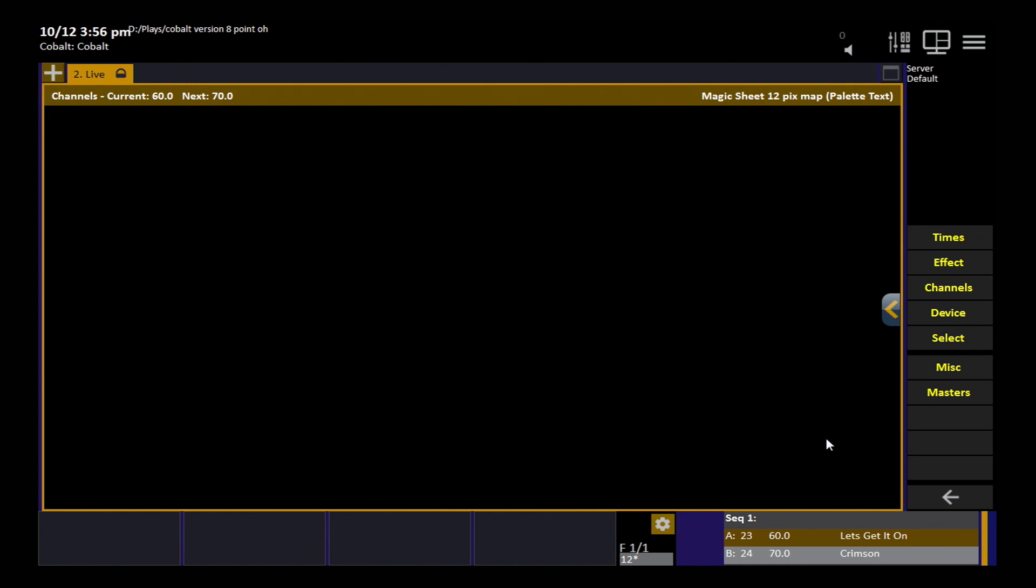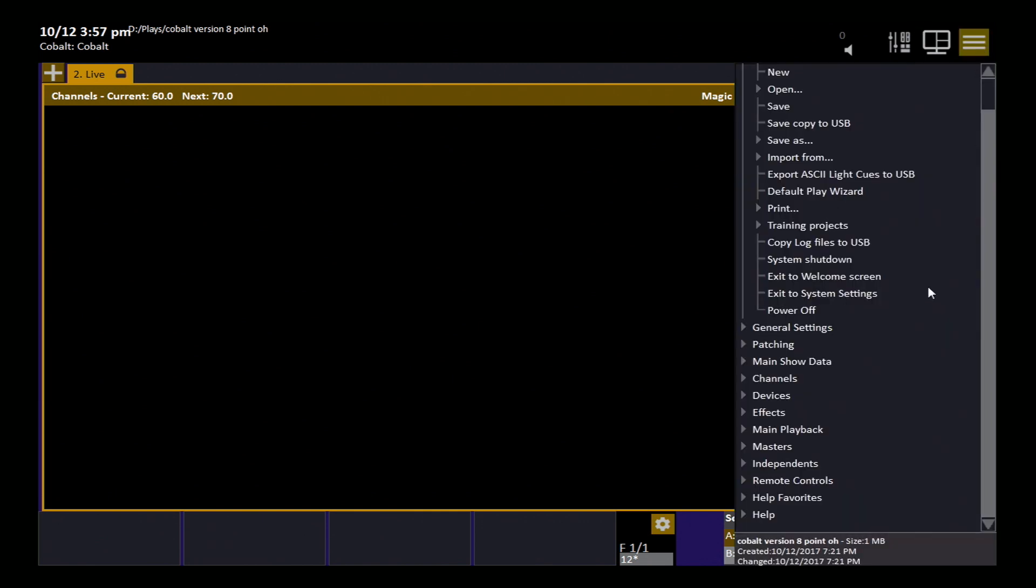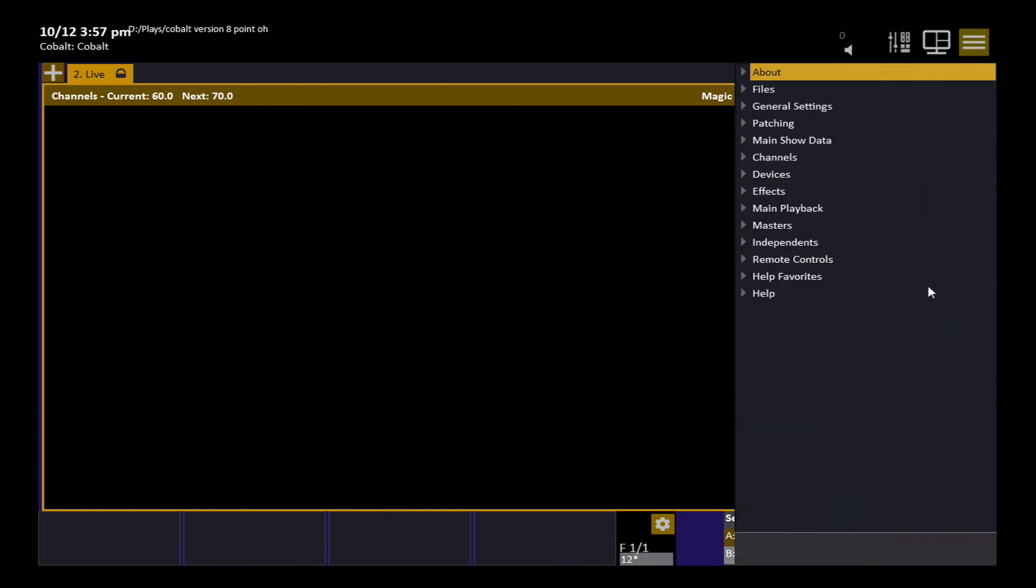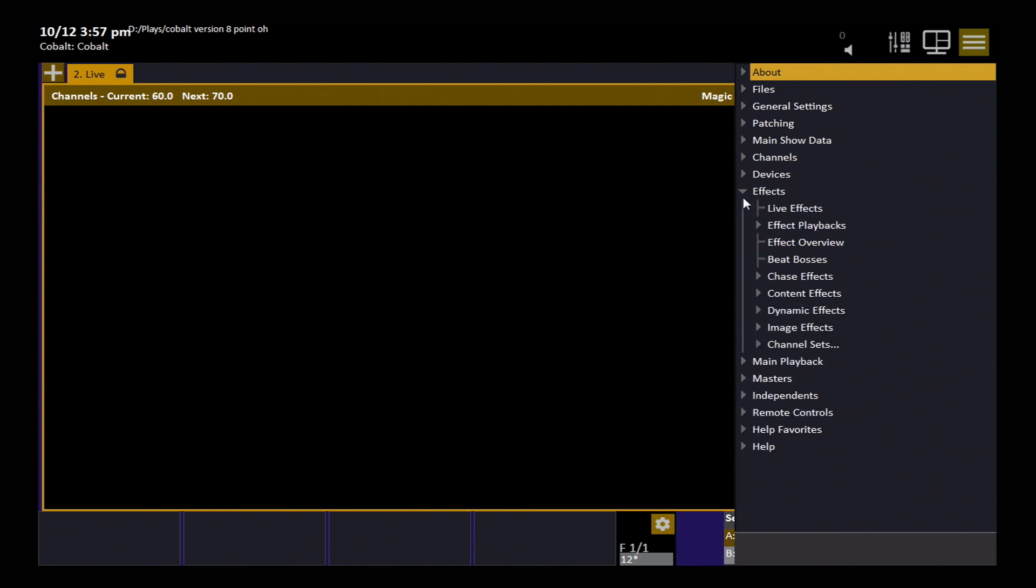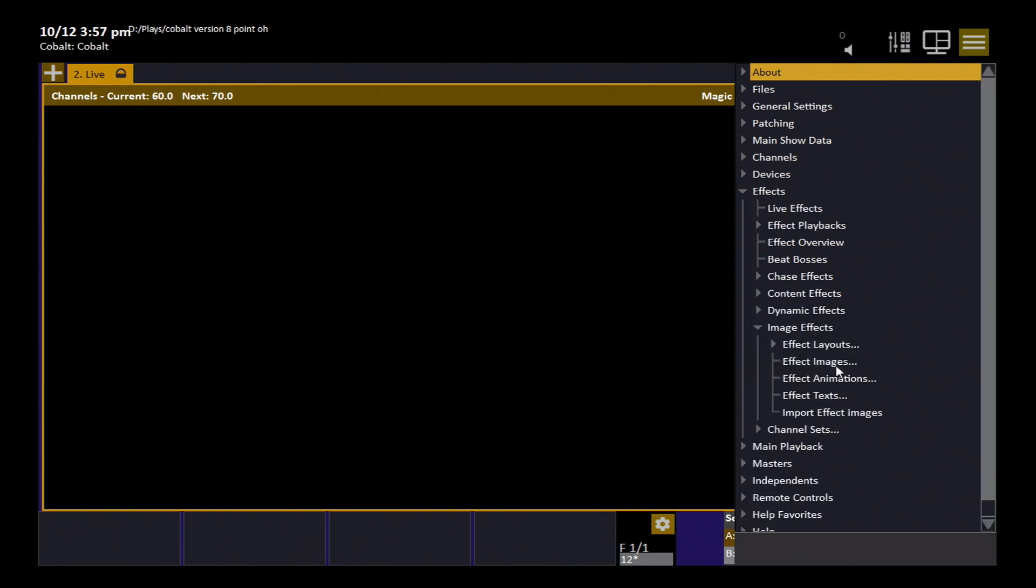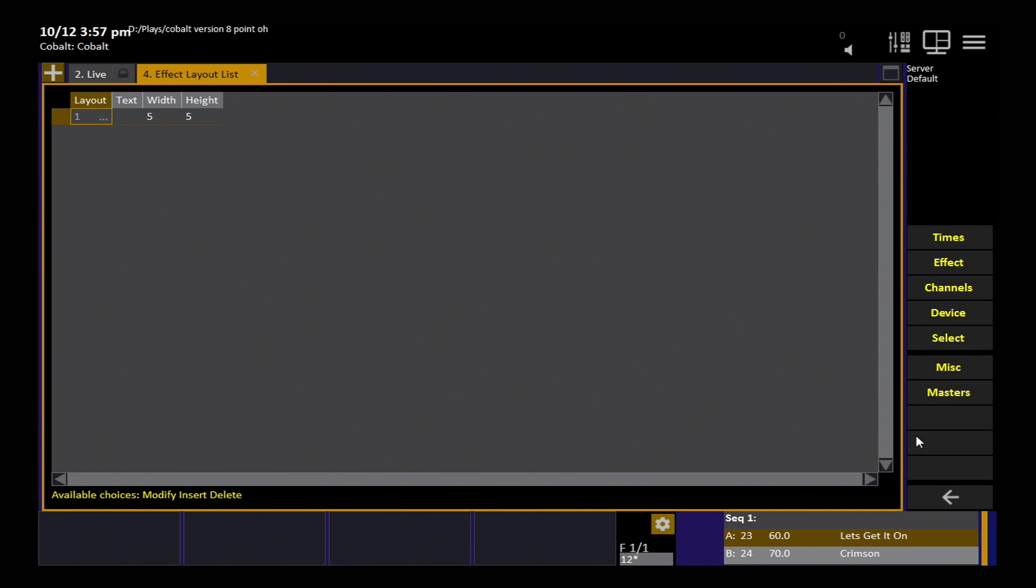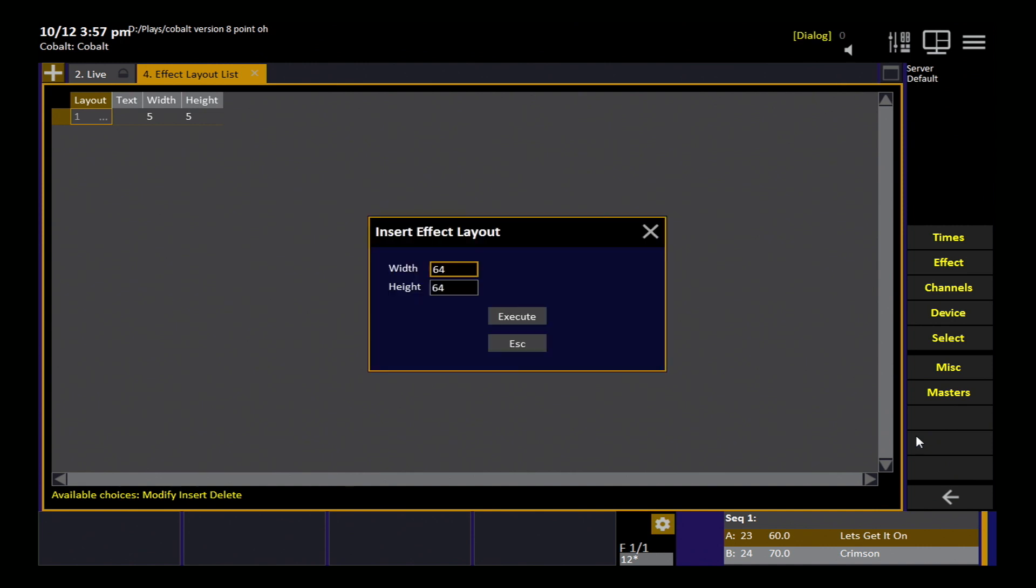What I have to do before all of that though is an extra step and that is actually insert a layout into the old list view. So I'll clear my browser to make it smaller under effects, image effects, effect layouts. This opens the list view. I've got one inserted already, but I can insert another one here. Let's say 10 by 10.